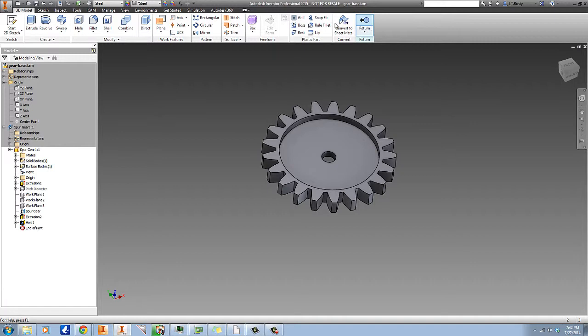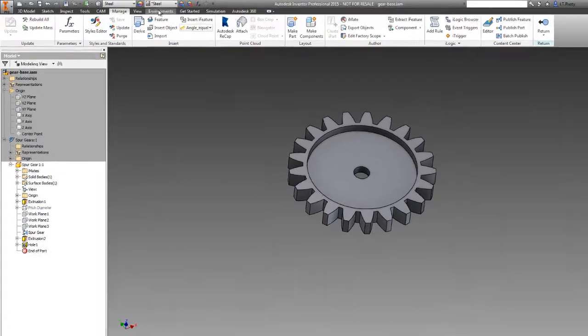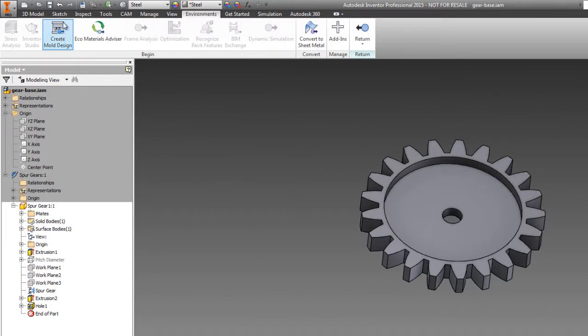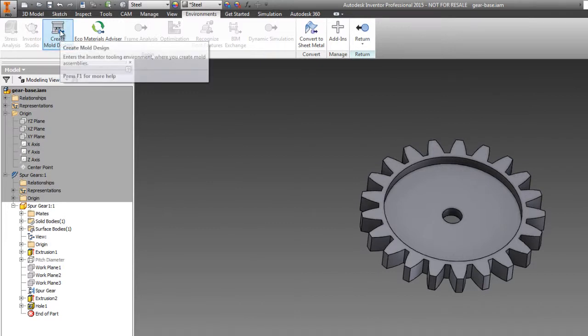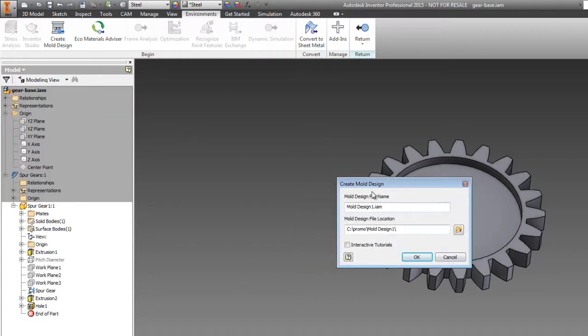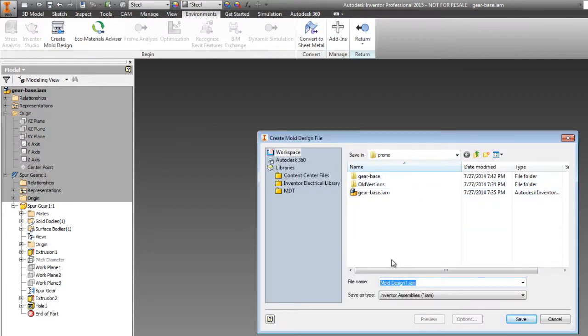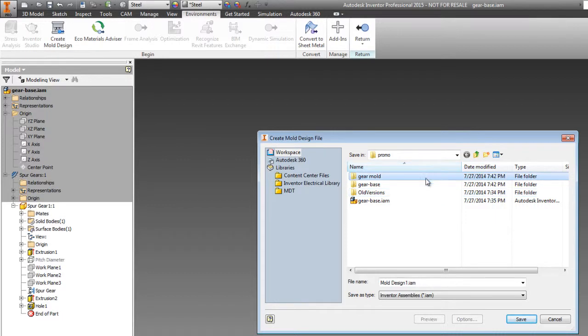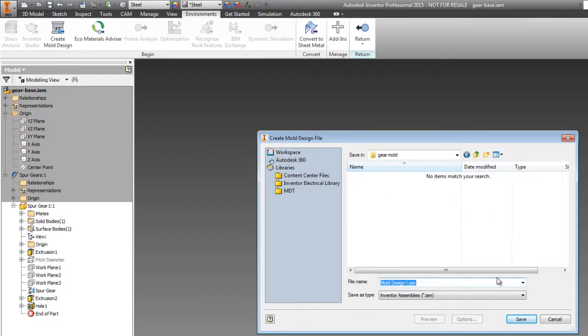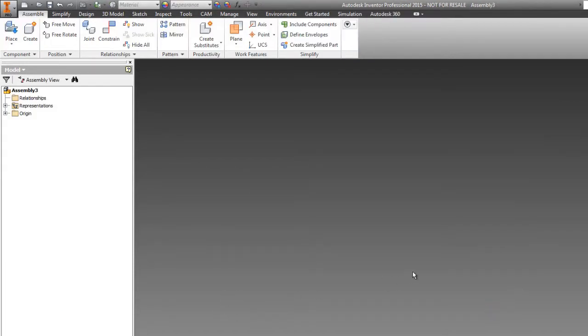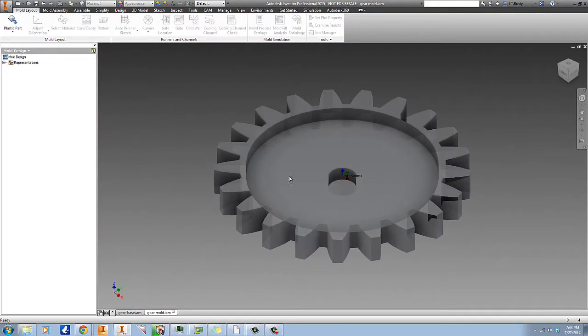Now click on the manage tab here - and nope, they moved it. It's on the environments tab now, that's right. And click on create mold design. And when we click on create mold design, yep, we want to go ahead and save the part. When we click on create mold design, it's going to offer to set up a new assembly and some new folders. This is going to make a ton of new files, so I want to create a subdirectory here that's going to hold everything called gear mold. And we're going to call this gear mold, which has the virtue of being descriptive, well not creative. And go ahead and hit OK there.